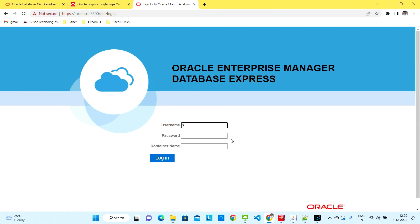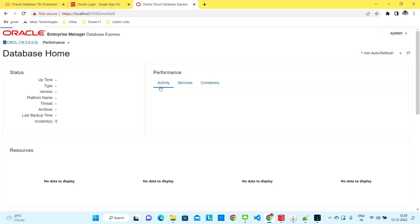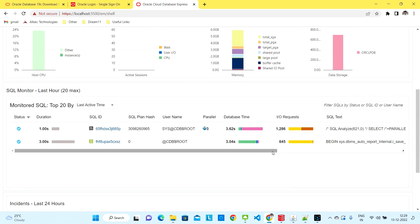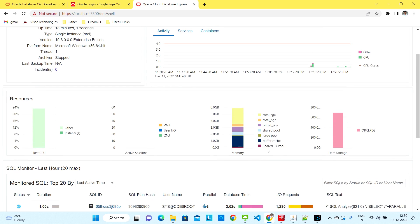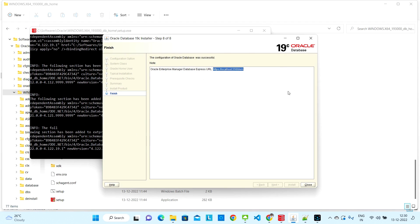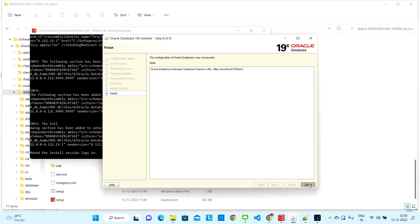Your username will be 'system' and the password will be whatever password you set — I used 'orcl'. Once logged in you will see some charts showing usage, PGA memory, and similar details. You don't need to know much about that for now, just ignore it and close it.